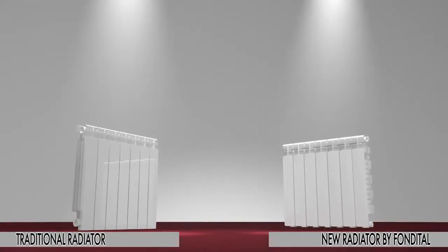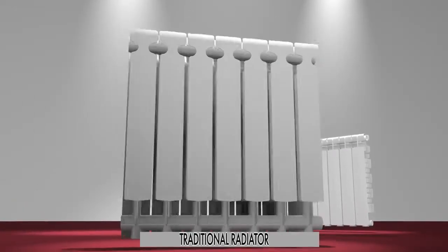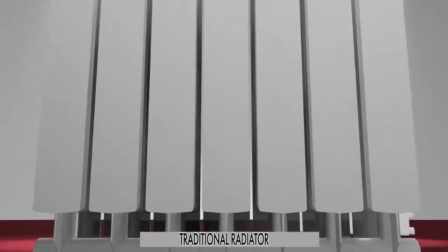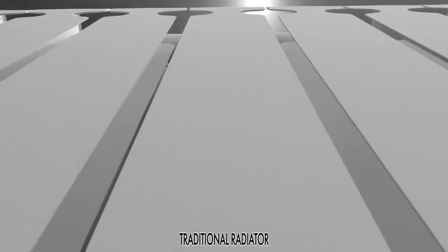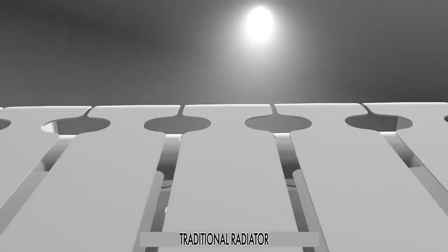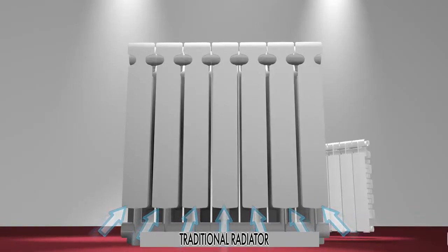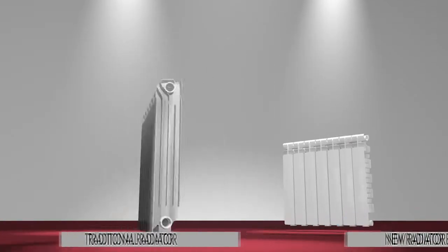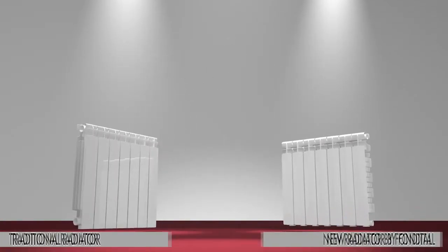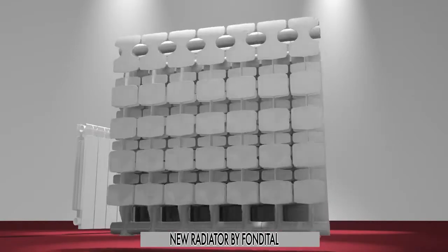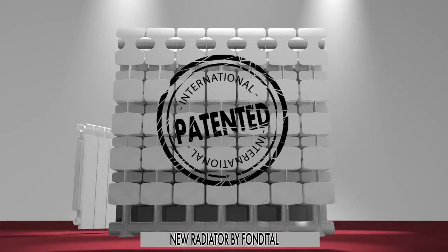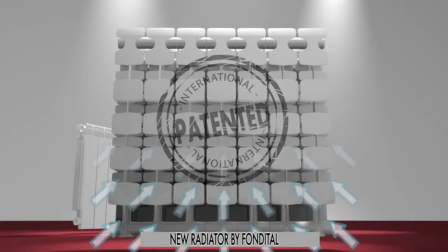A comparison of rear sections shows that traditional radiators are closed and allow air to access only from underneath, while Innovatio has a number of plaques that improve airflow.